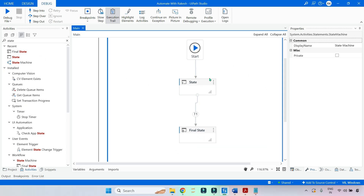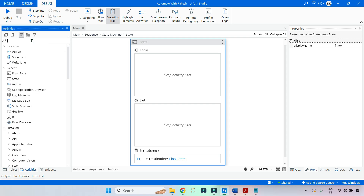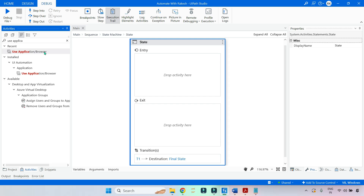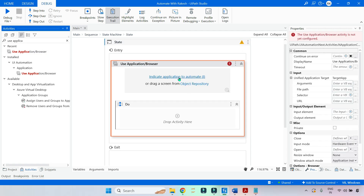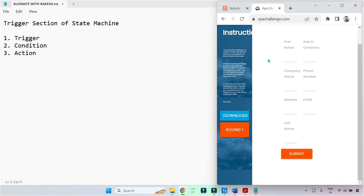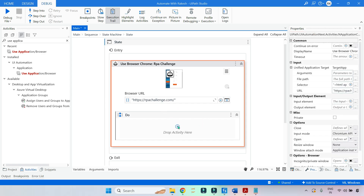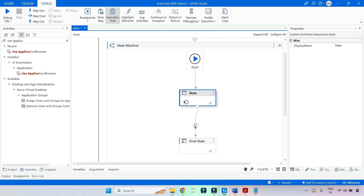For that, the very first thing we will do in the entry section is add the Use Application/Browser activity. Let me drag and drop this. I am going to click on Indicate and indicate this application. Once I have indicated the application, I will go to the next step. Here there is a transition.